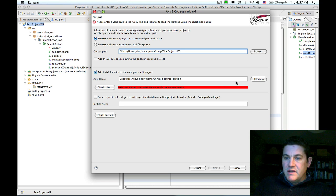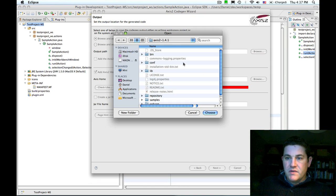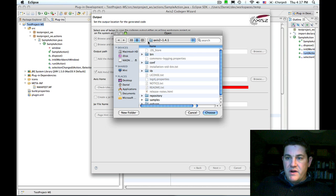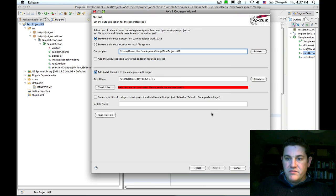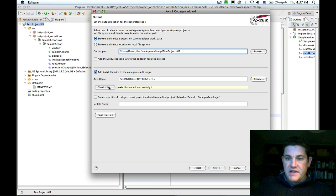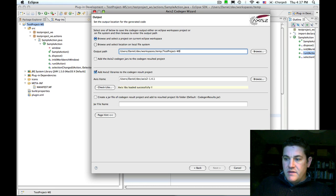I'm going to request that the axis libraries are also added to the current project. To do that I need to specify my axis home directory, which is where I've installed axis2 on my local drive. Press the check Libs button and then I can press finish.